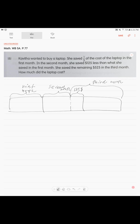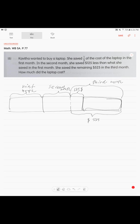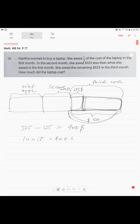Right? And we know that she covered in the third month $525. Clearly, how much is one unit? This $525 minus this leftover. Right? And it is $400. One unit is $400. I should write dollars here.